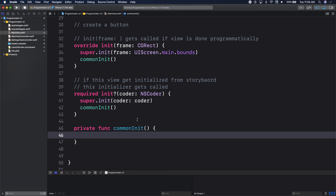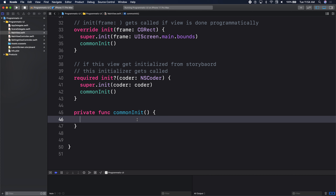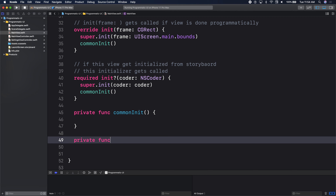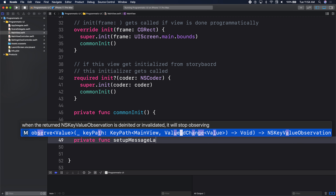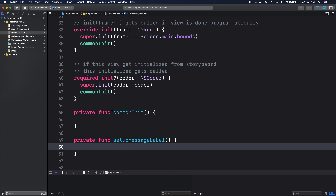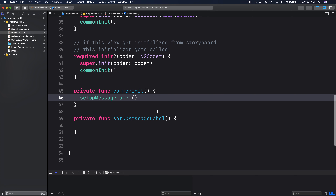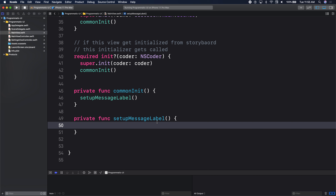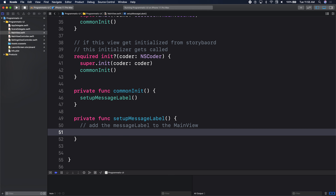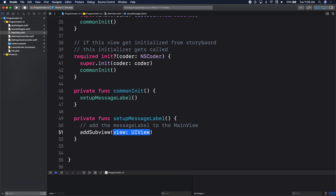So in my common init here, I will write a new function. Private function, call it setup message label. And in my common init, I'll call setup message label. So now we need to add the message label to the main view.